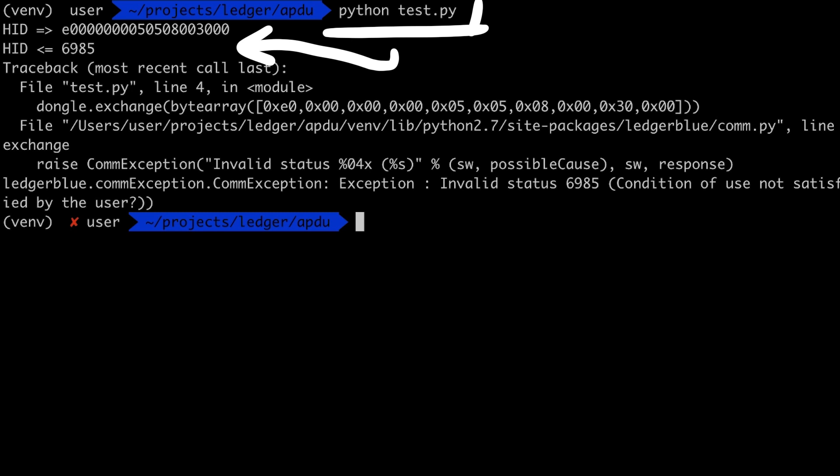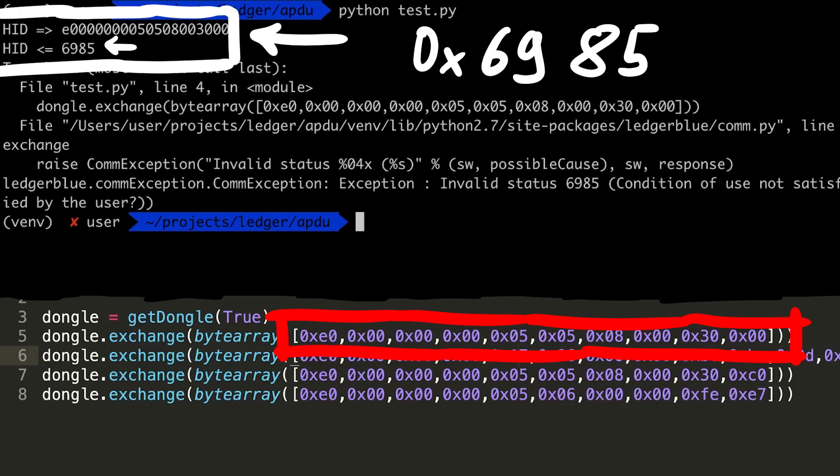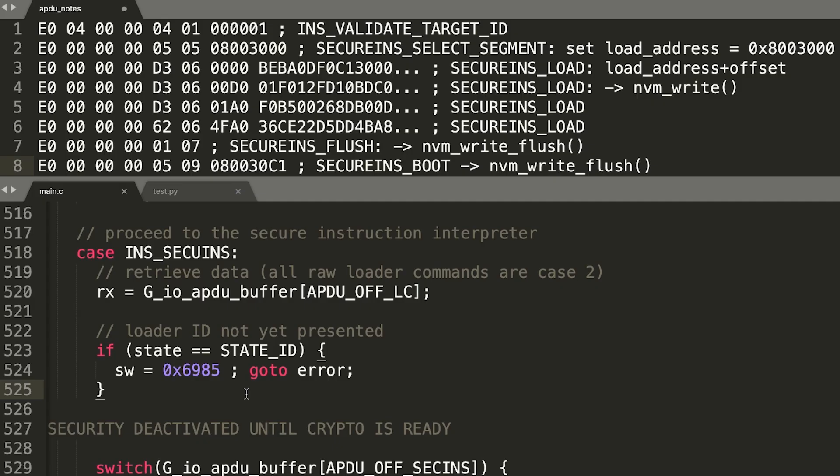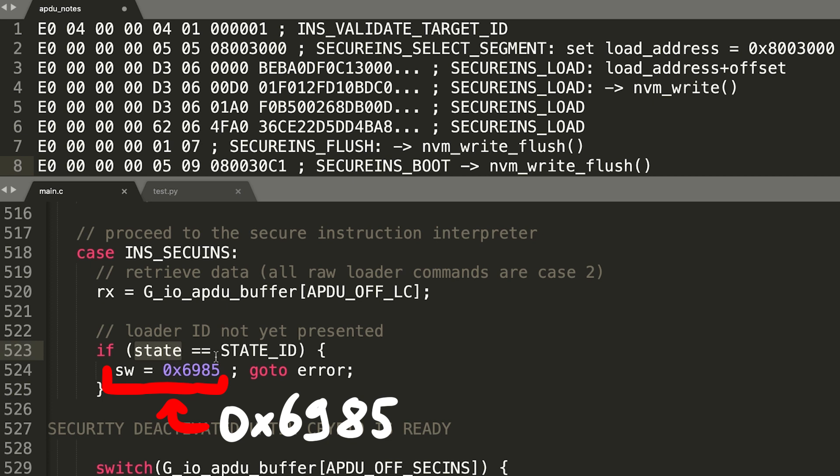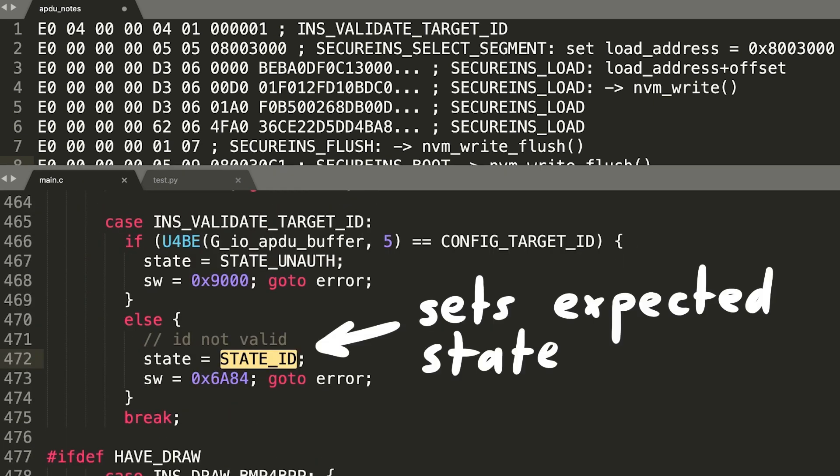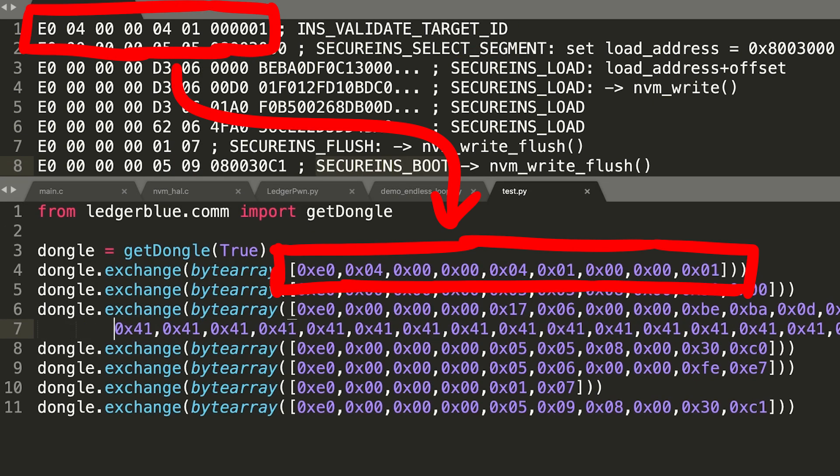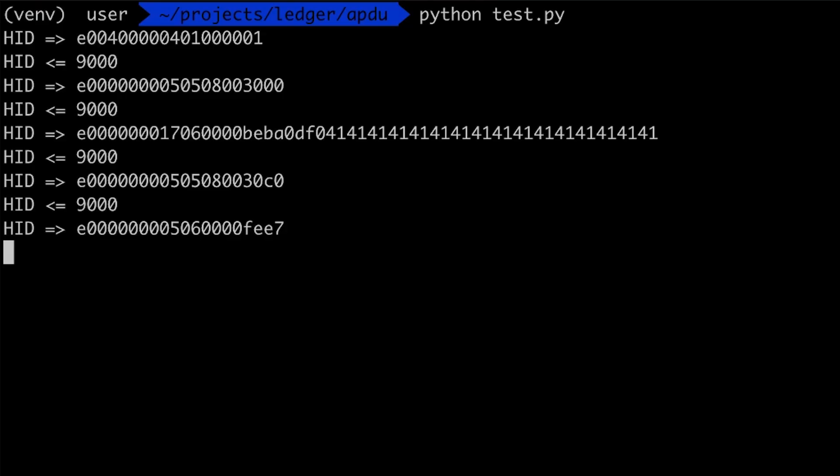But it doesn't work. However it looks like it already failed with the first command. The ledger answers with this error code. So let's look into the code what could cause this, and it appears that it checks the state value. Looking around where the state is changed reveals that we actually do have to send the instruction validate target id. So let's include that as well and try again.